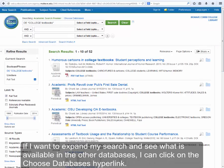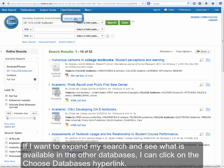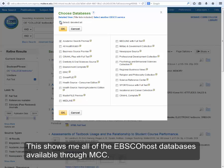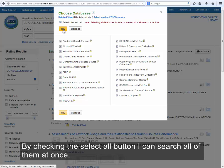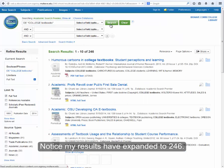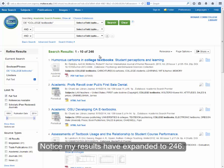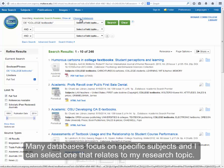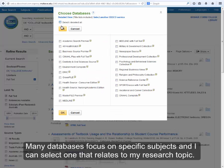If I want to expand my search and see what is available in the other databases, I can click on the Choose Databases hyperlink. This shows me all of the EBSCOhost databases available through MCC. By checking the Select All button, I can search all of them at once. Notice my results have expanded to 246. At this point I may want to add more keywords to focus my search. Many databases focus on specific subjects, and I can select one that relates to my research topic.